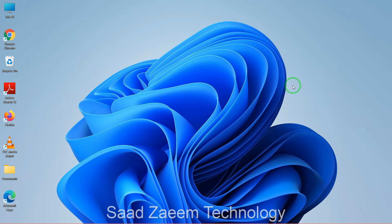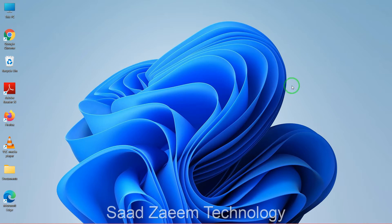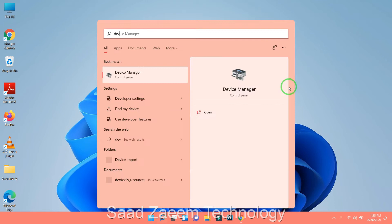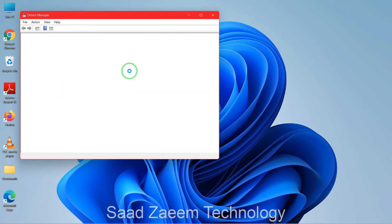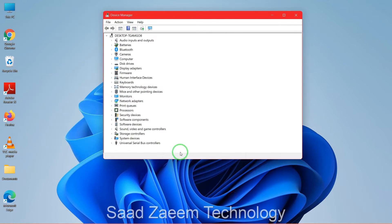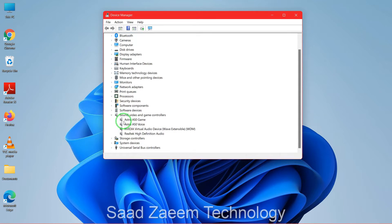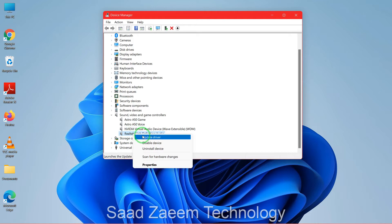First of all, what you can try is to go to your search and type in Device Manager, then click on the first option. Over here you'll have to click on the small dropdown arrow beside Sound, Video and Game Controllers, and you'll see your sound devices. You can see the Realtek High Definition Audio — right-click on it and click on Properties.